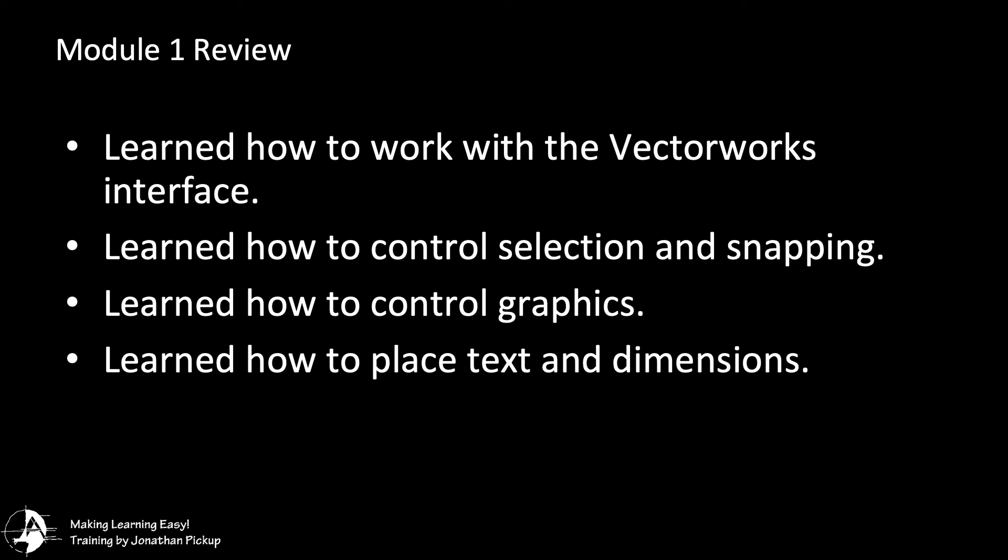This is the end of Module 1. In this module you learned to work with the Vectorworks interface, you learned to control selection and snapping, you learned how to control graphics, and you learned how to place text and dimensions.